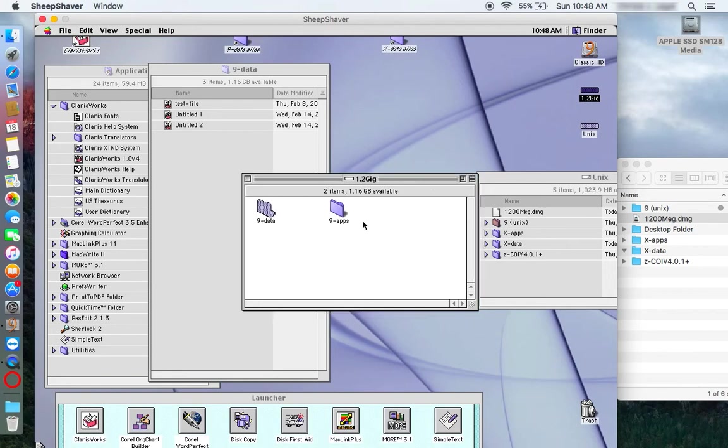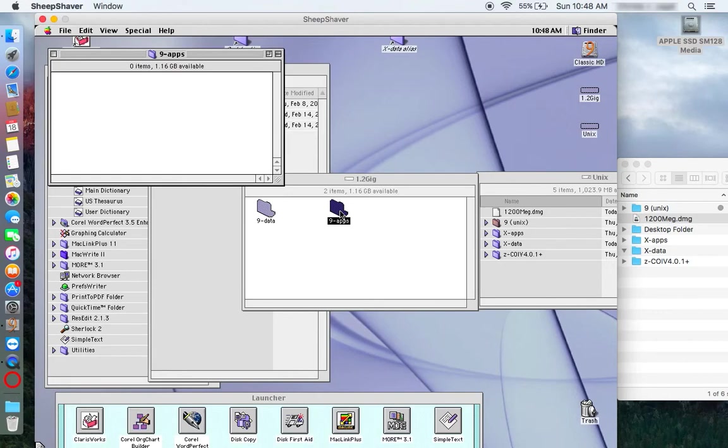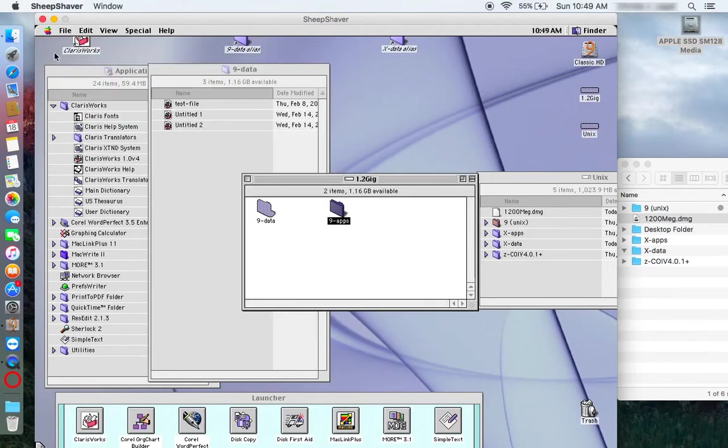In fact, I can show it to you. I have installed numerous, sorry, wrong virtual machine. In another one that I have, I have lots of apps that are OS 9 native.